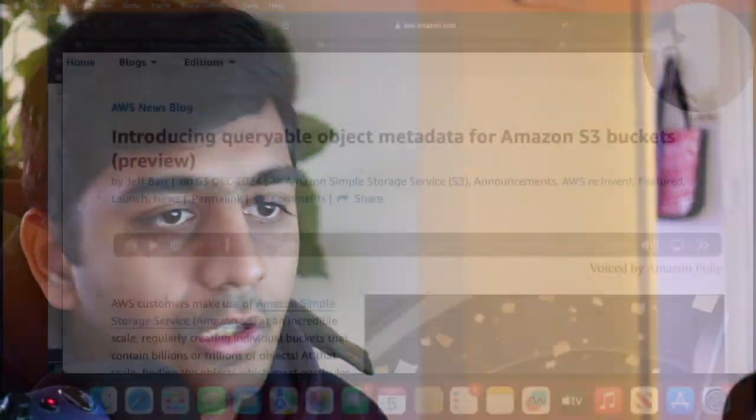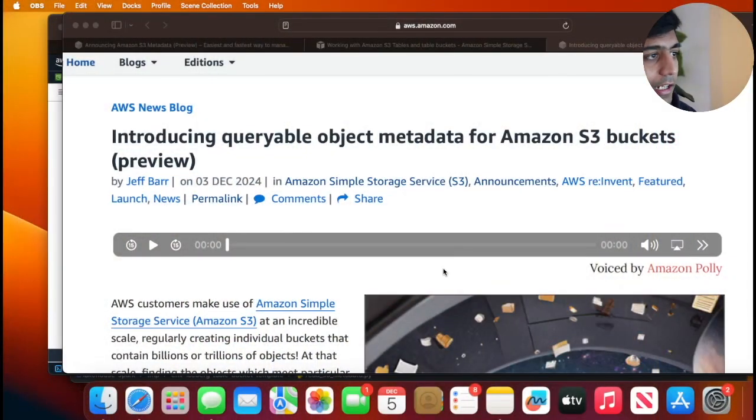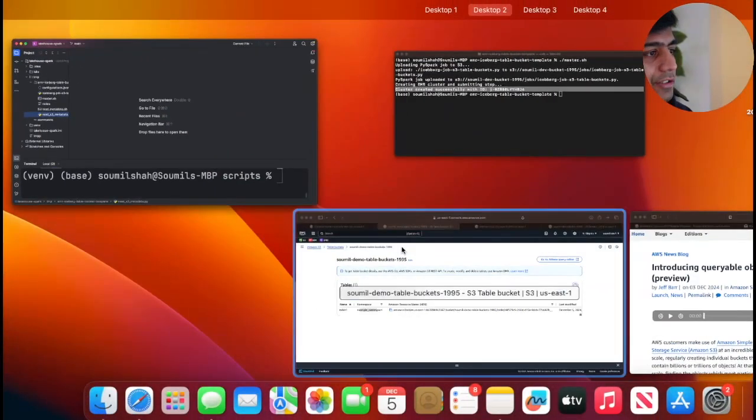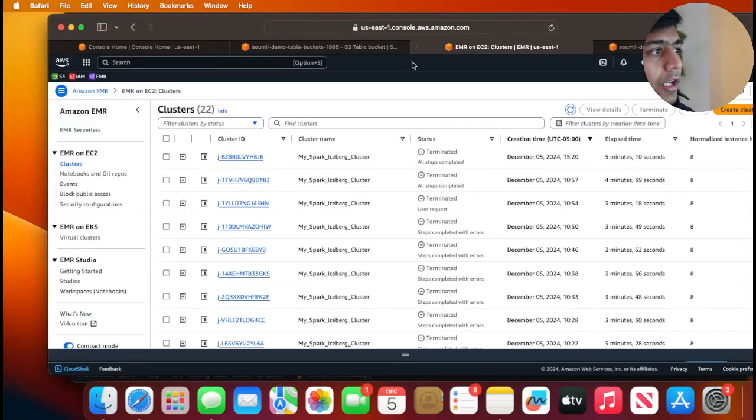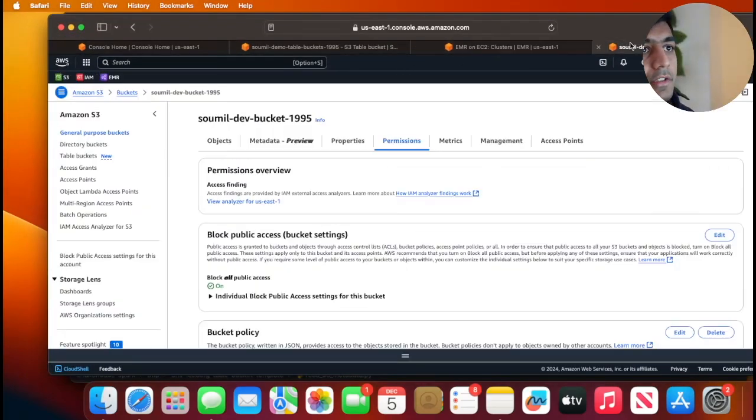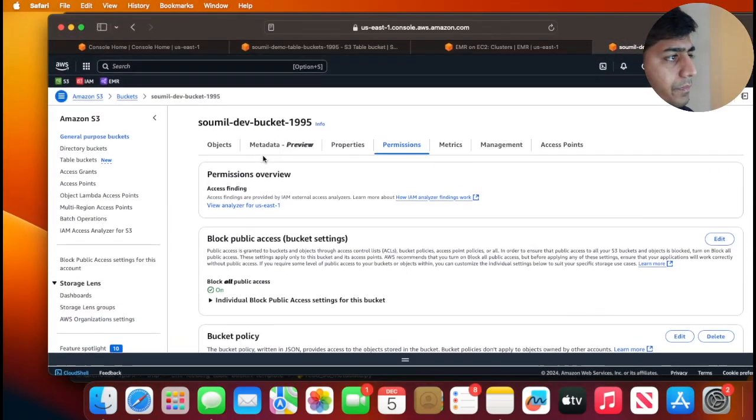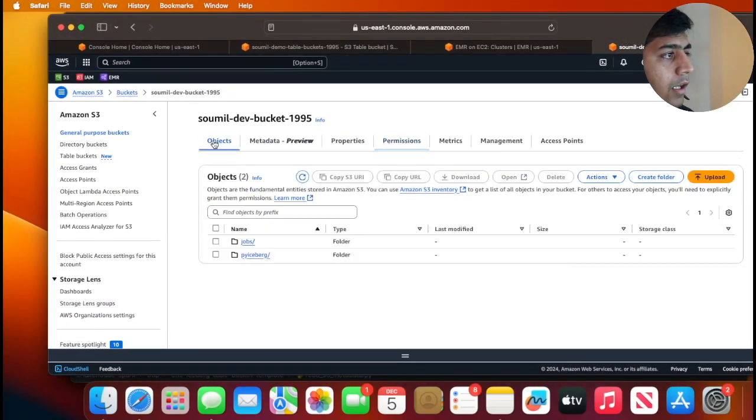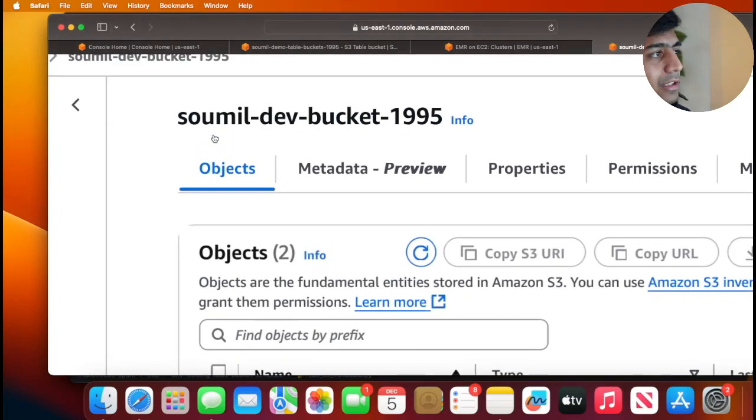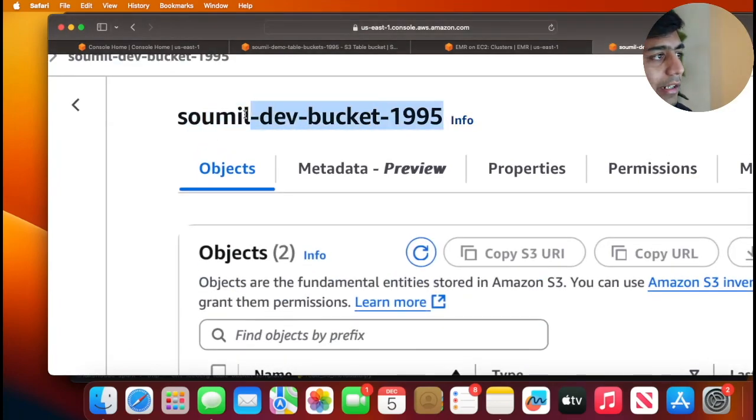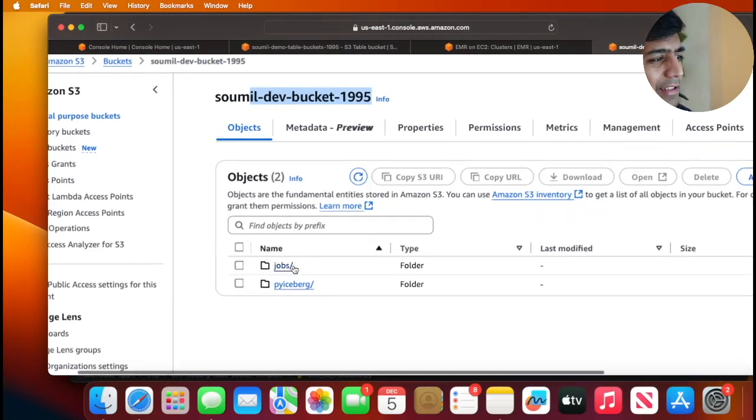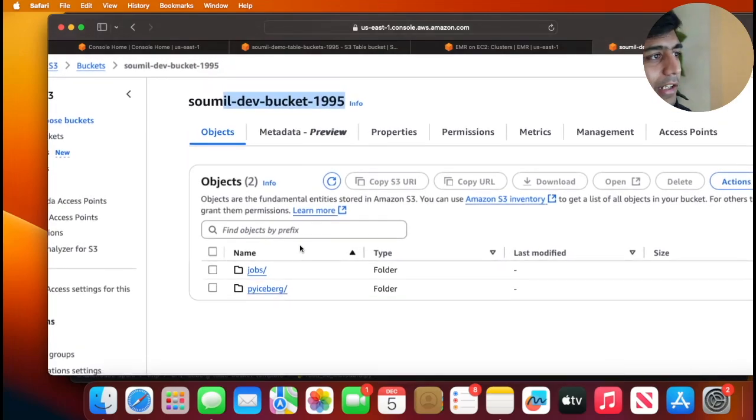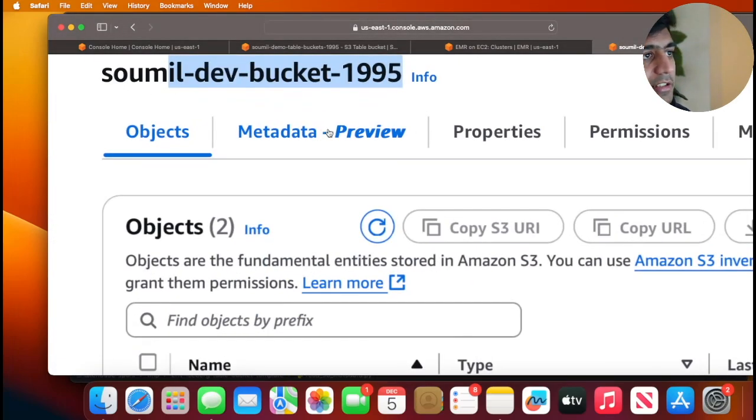So let's get started, a hands-on lab. So the first thing that we want to do, I'm going to be using this bucket soumil-dev-bucket-1995. I have some files inside that and I'm going to enable the metadata. You can see it's in the preview mode.